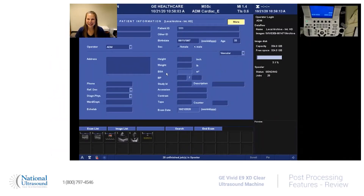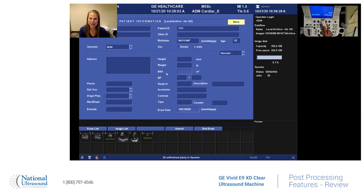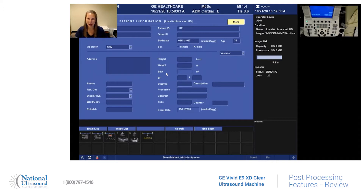Hi, my name is Jackie Klebek. I've been a registered cardiac, vascular, and general sonographer for eight years. I'm at National Ultrasound here today on a Vivid E9 using the M5SC Echo Probe, and today I'm going to be showing you some of the post-processing features on this Vivid E9.